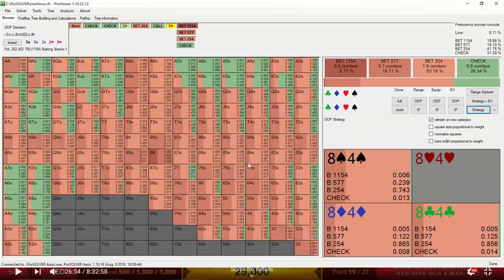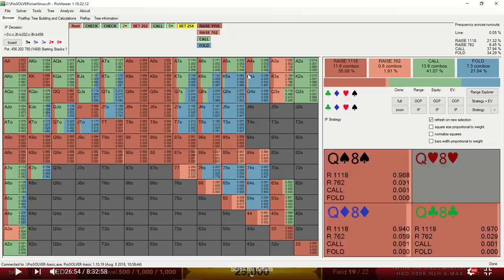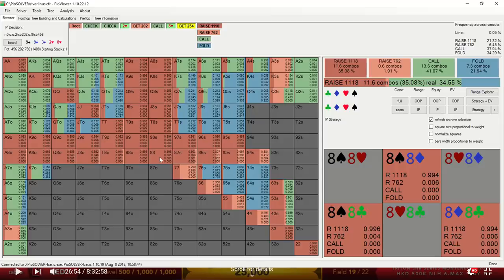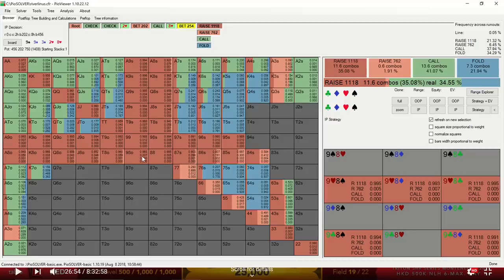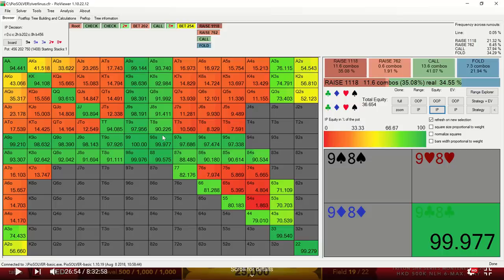So Sam decides to raise here and he goes quite large. It's around 4.4x. And if we look at the solver, we see that it is indeed raising quite large, this larger sizing, with pretty much all of its 8s. So I gave the option here of raising 3x versus 4.4x and the solver is choosing this larger bet size. It seems that in the face of such a small bet from Linus, with the big blind having such a wide range on this board, a pair of 8s should be relatively high up in this distribution. And if we look at the equities, indeed, it has 90% plus equity against Linus' range.